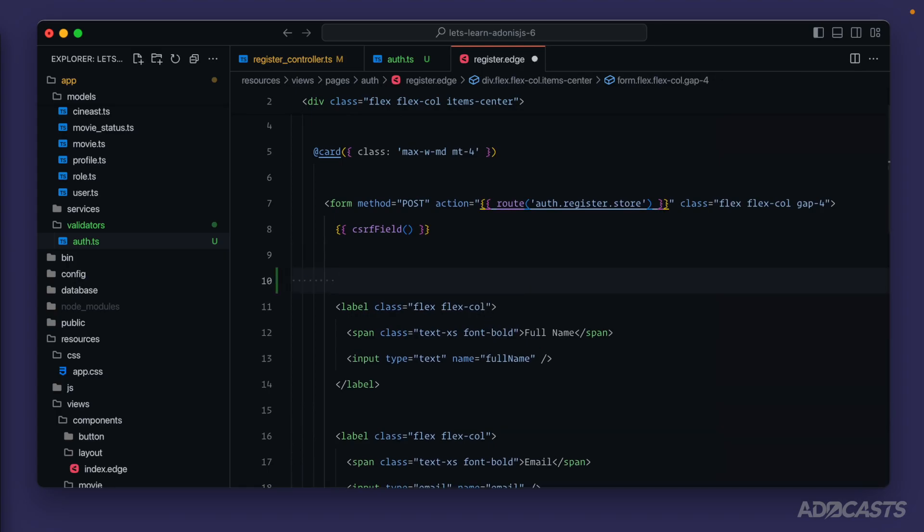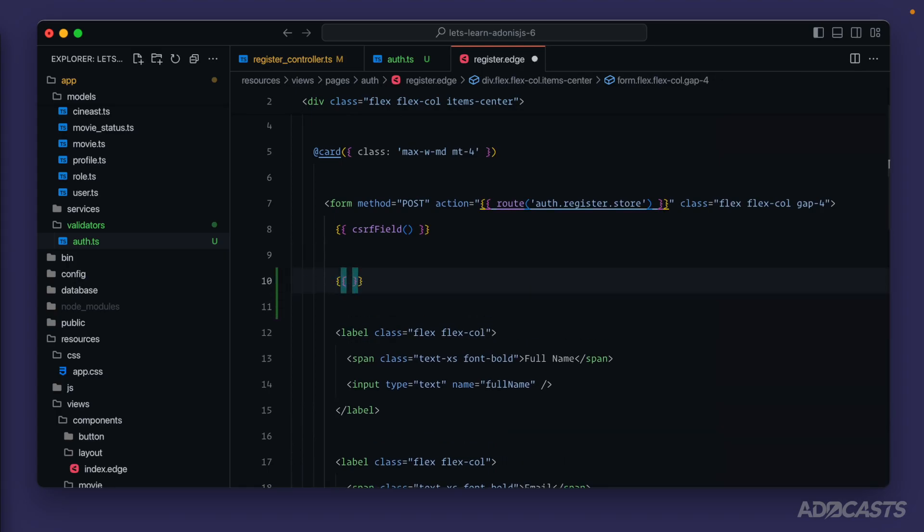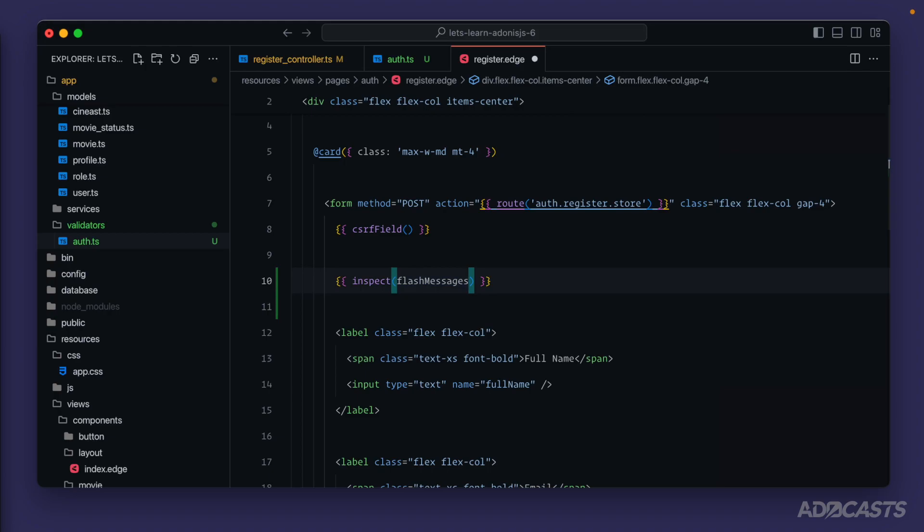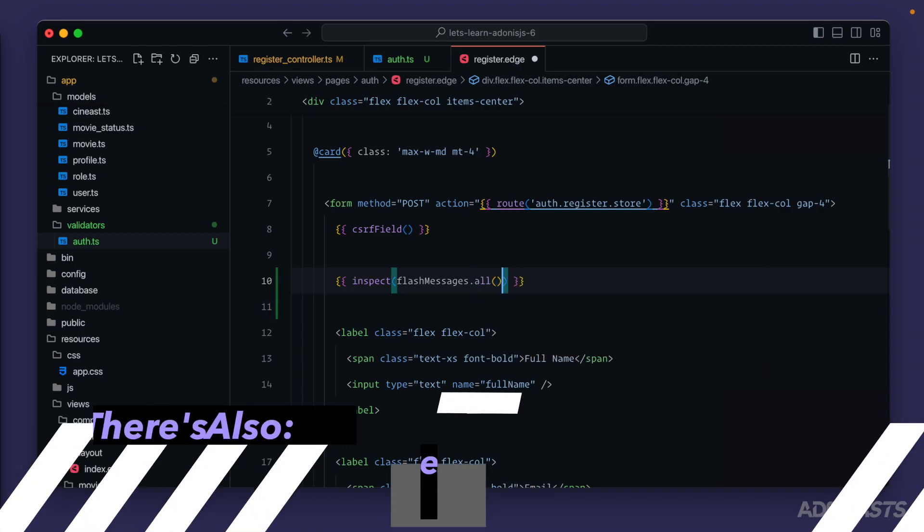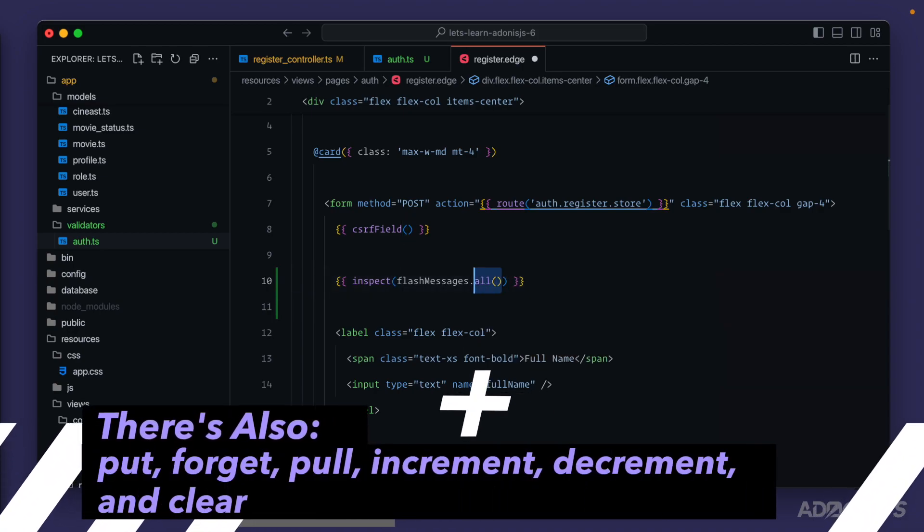So before all of our fields, let's do double curly braces, inspect, and there's a global property called flash messages that contains all flash messages, and it also has some properties that help us work directly with our flash messages as well. So things like has to check whether or not flash messages has a particular value to get a particular flash message, and also all so that we can get all flash messages.